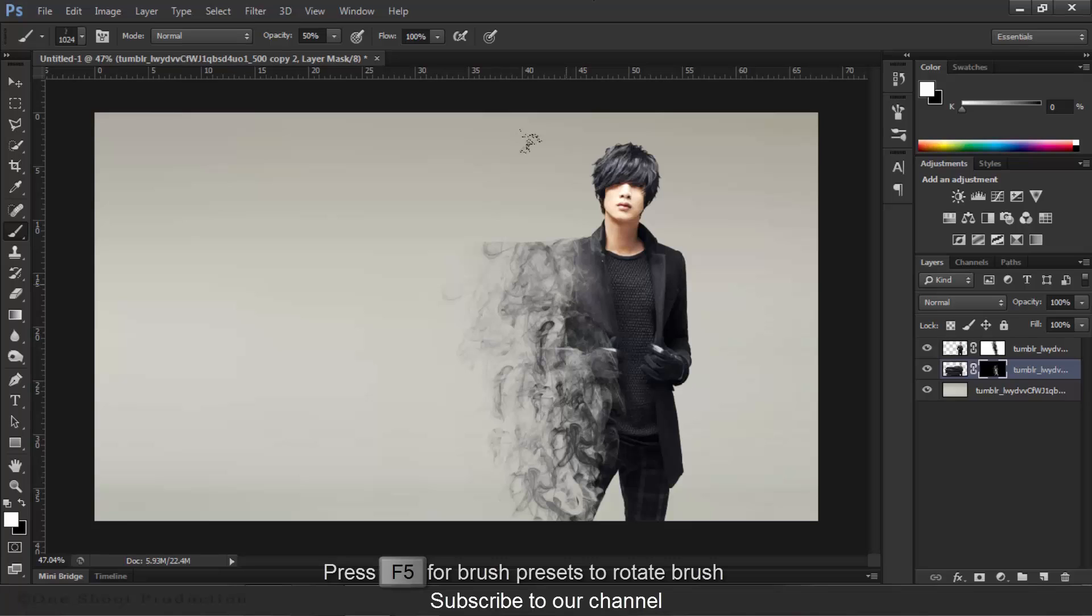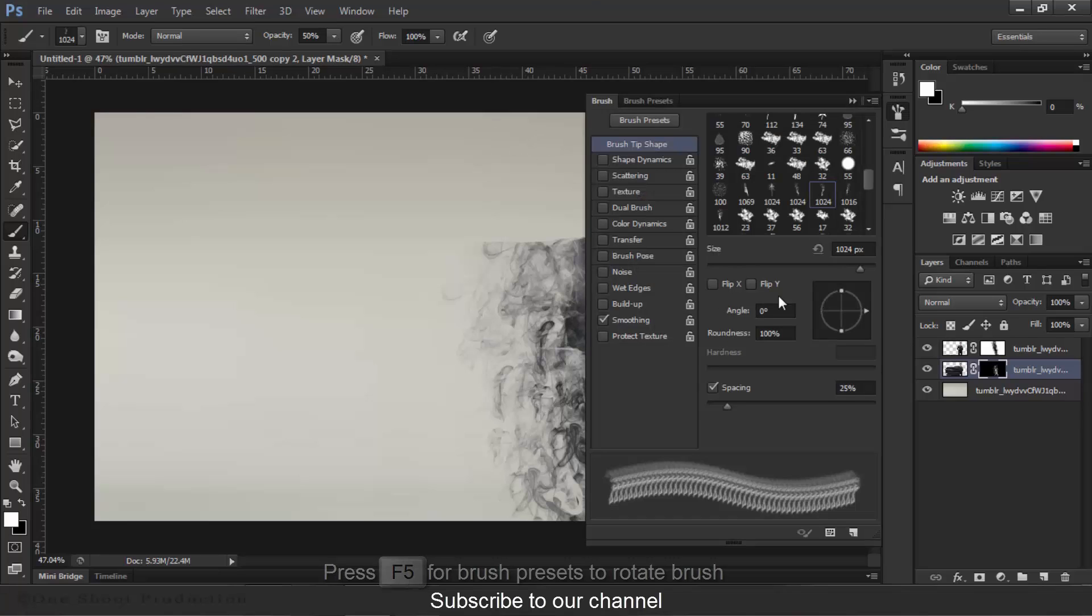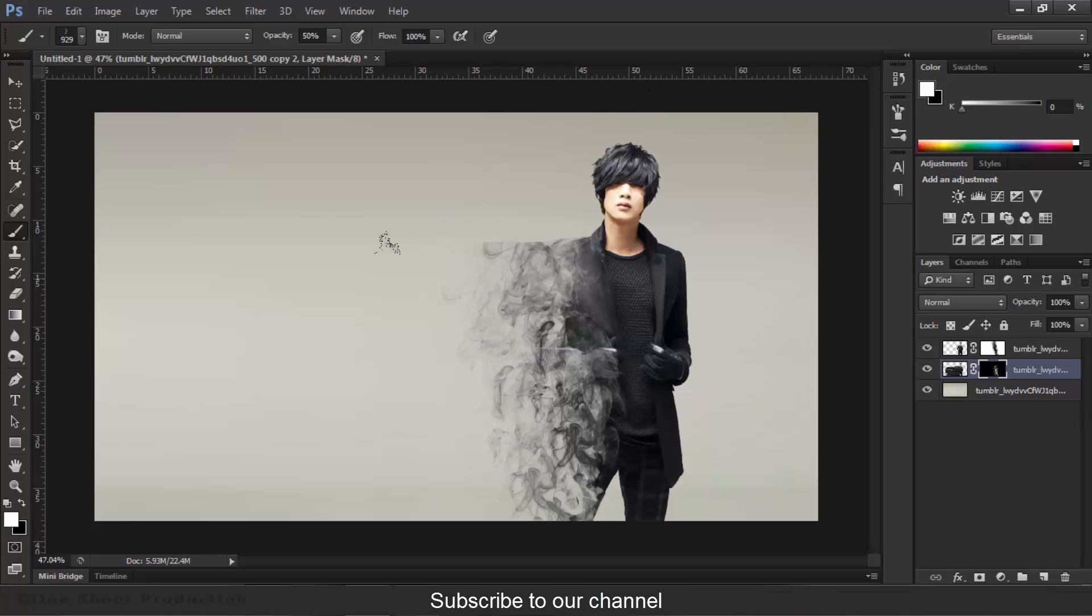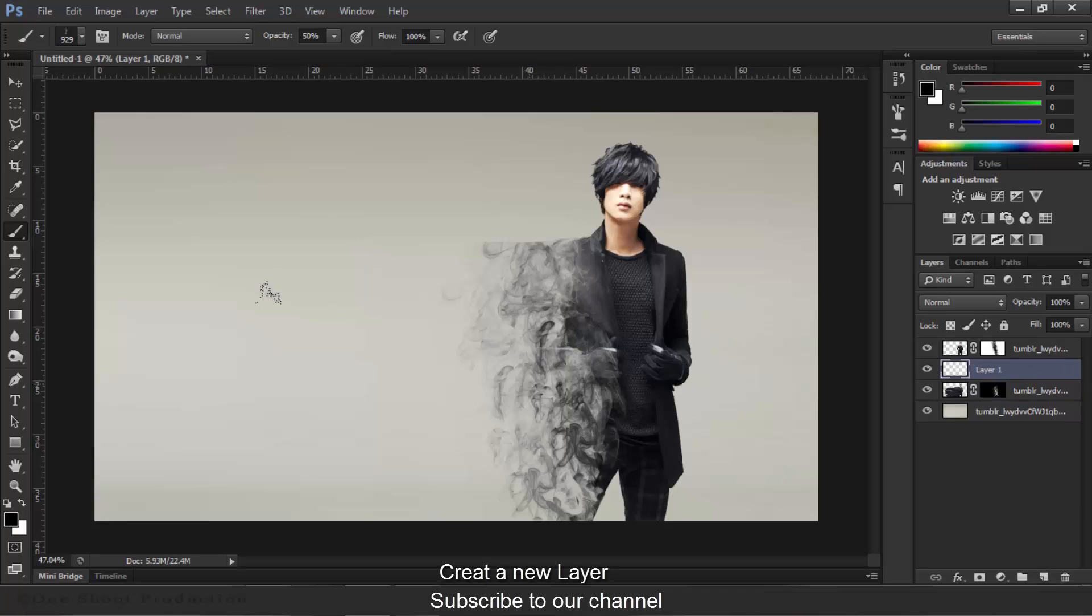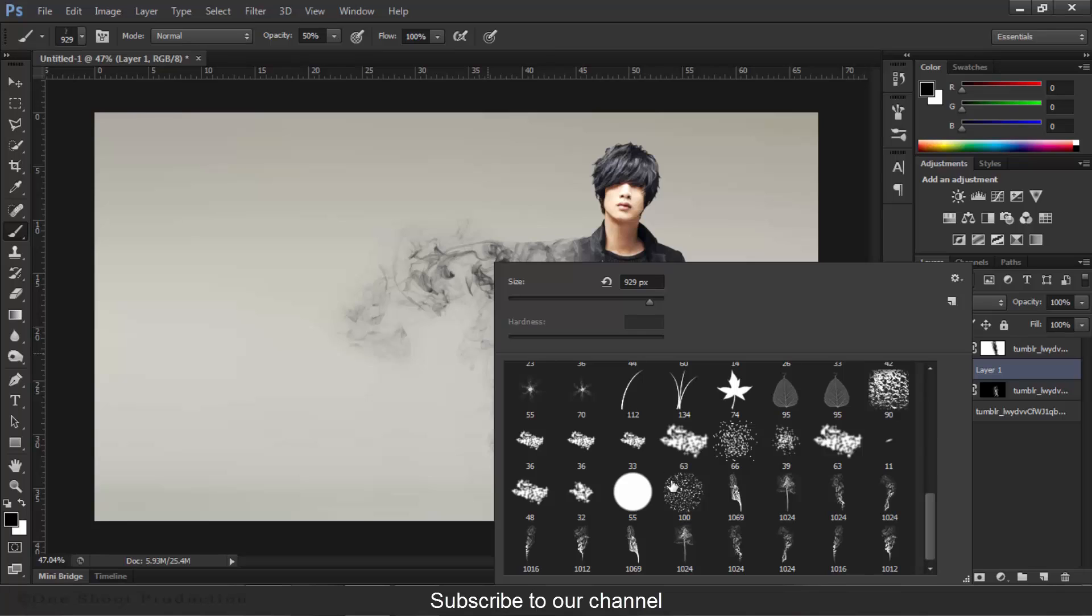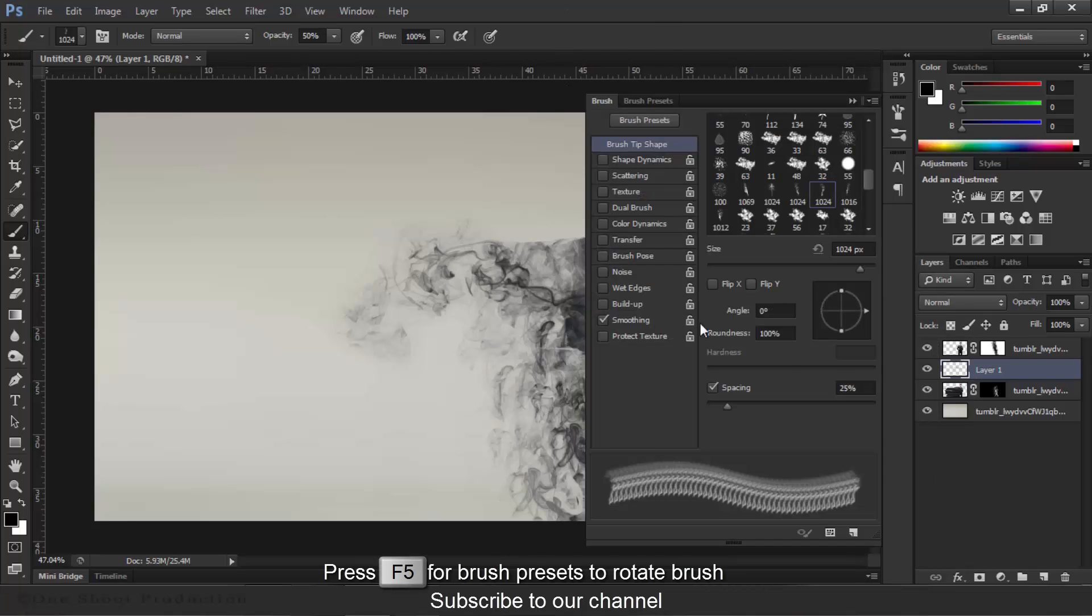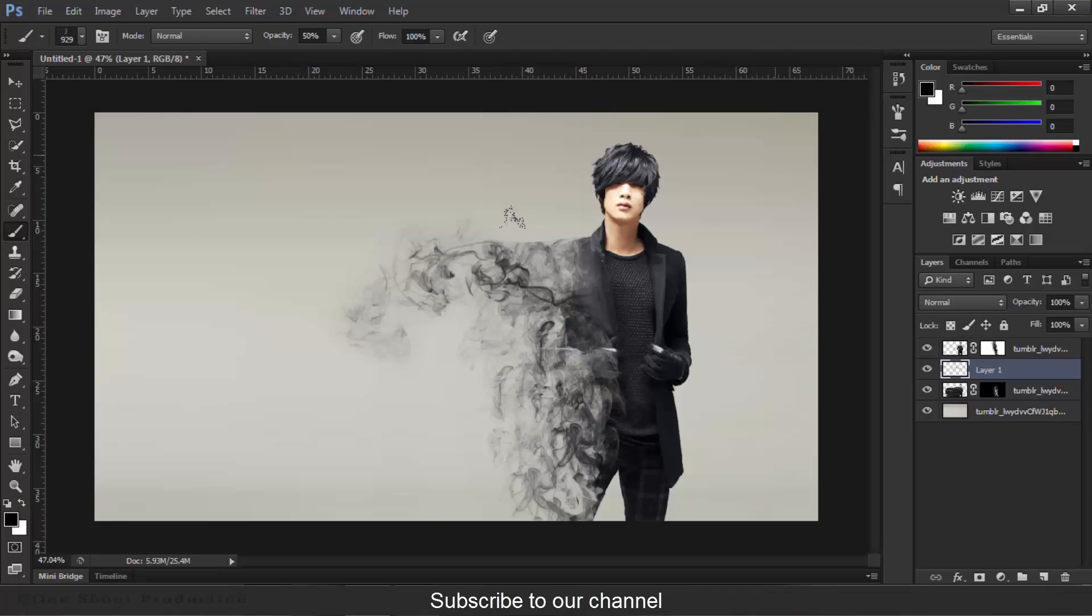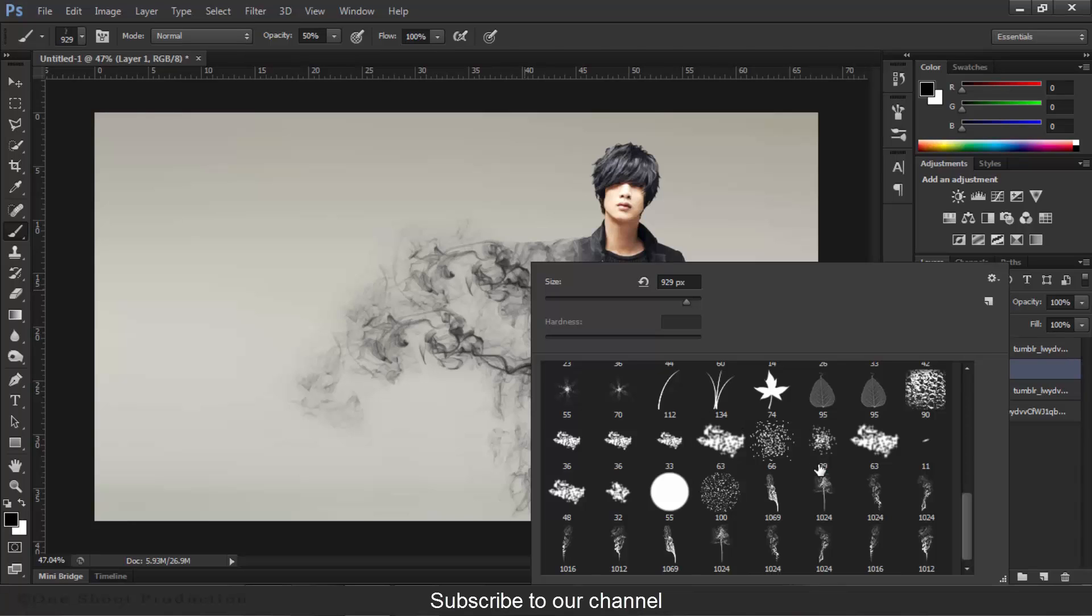Press F5 and click this arrow and press Shift and rotate this to 90 degrees. Great. Again choose another brush, press F5 again, select this and create this. Now again.